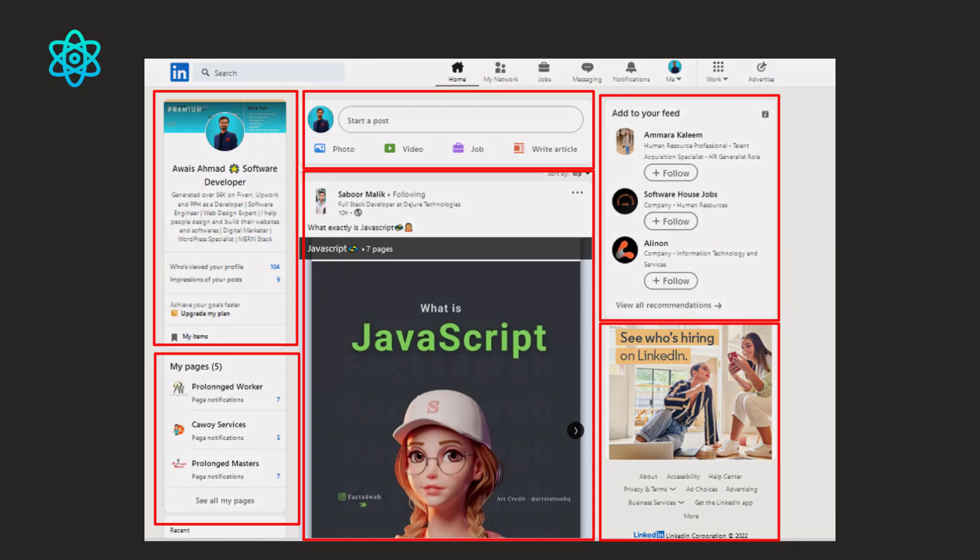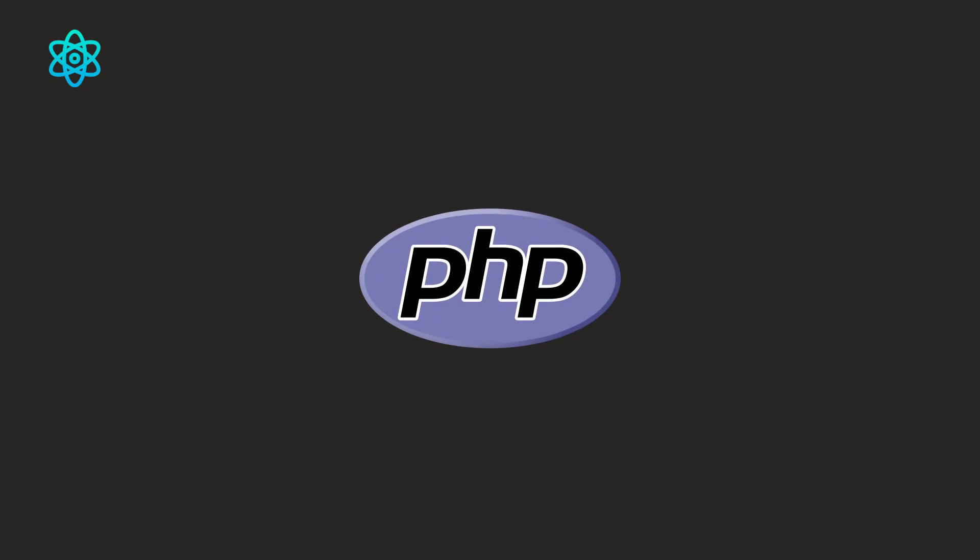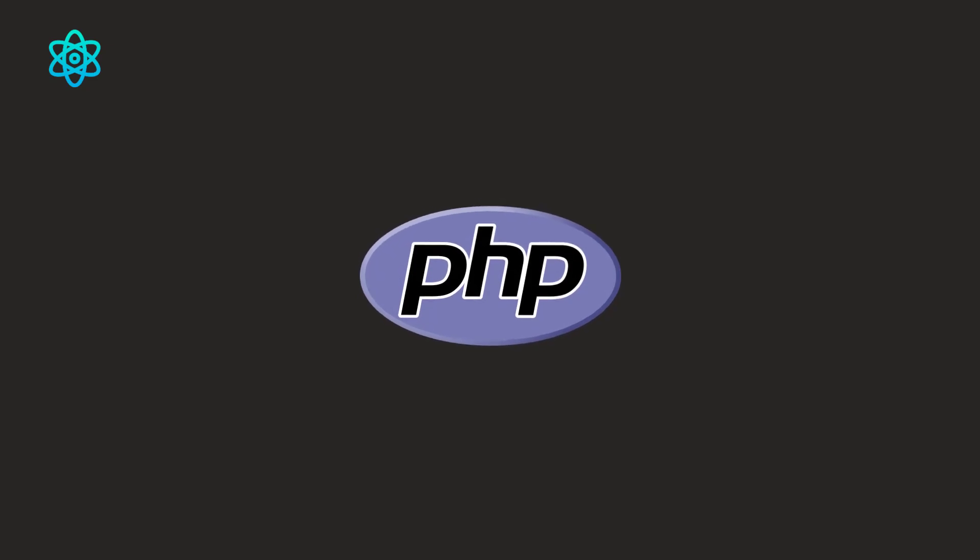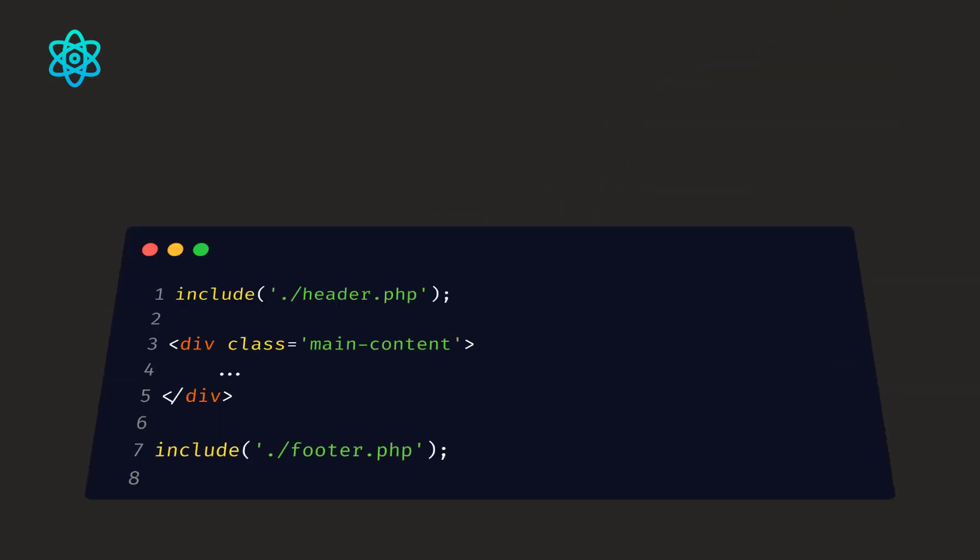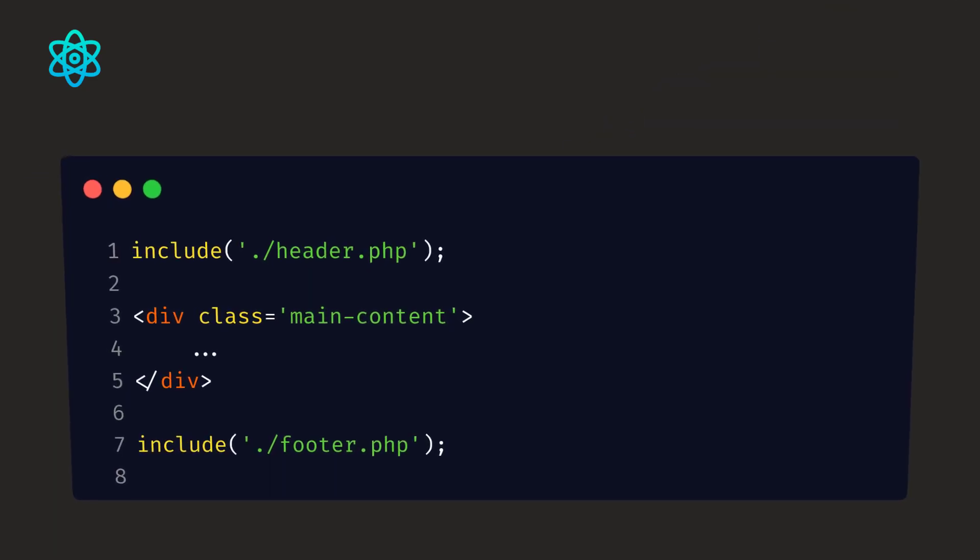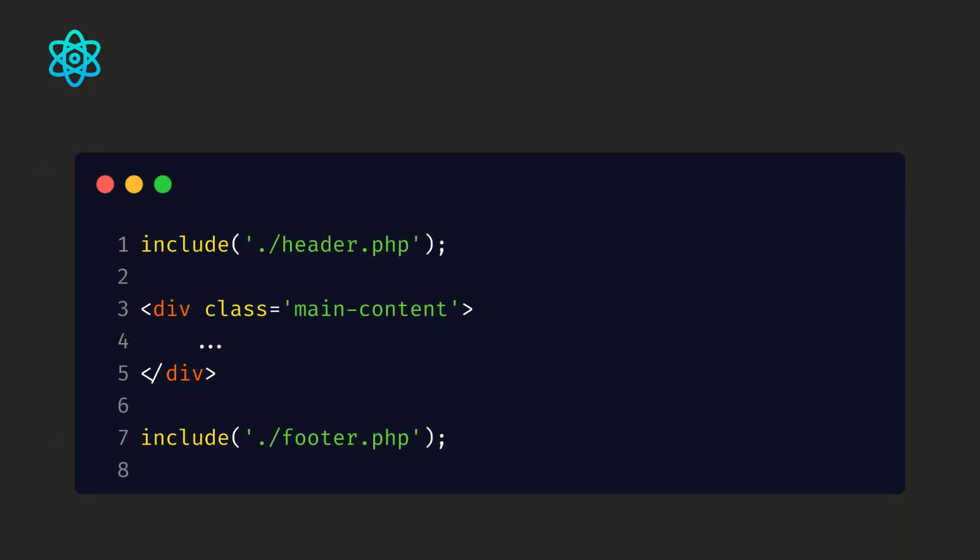If you have ever used PHP, you might have used a separate header or footer file to keep the navigation menu and the footer in separate files. For example, you have an example on your screen. We are including a header file on the top and a footer file on the bottom. And in the center, we are having main content. For example, if we have a website with different pages like home, about, contact, etc.